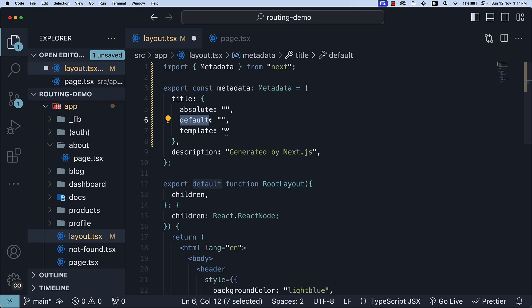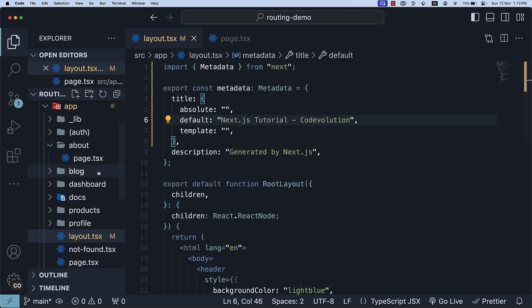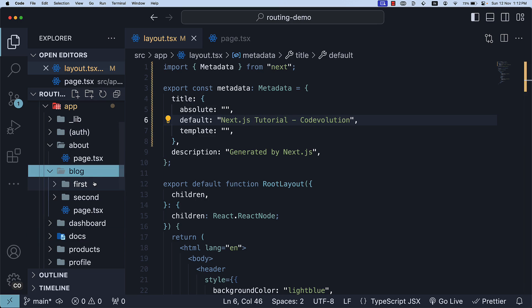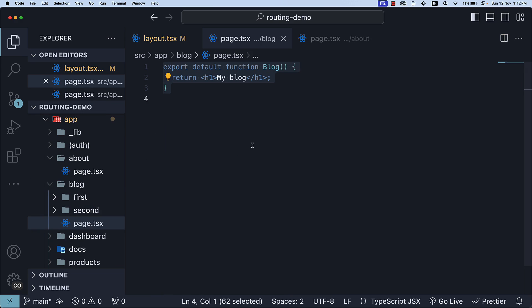For example, we can specify the default title as Next.js tutorial - code evolution, and if a child route segment such as blog.tsx doesn't have a title defined, it will fall back to the default title.